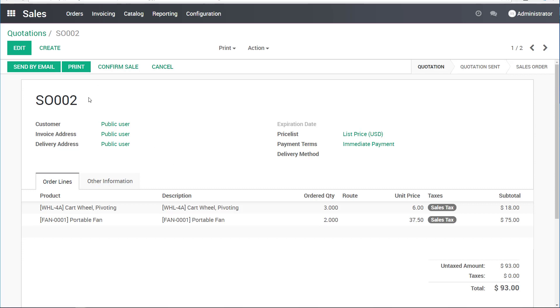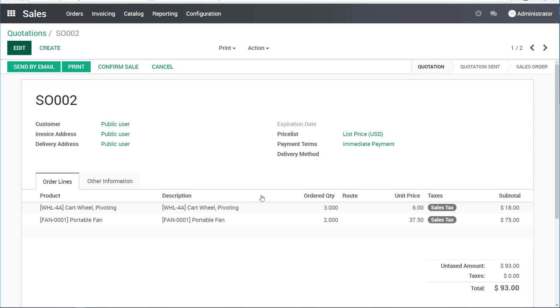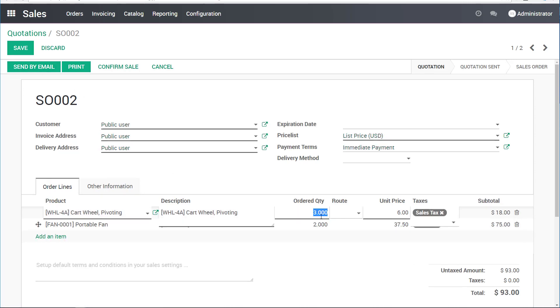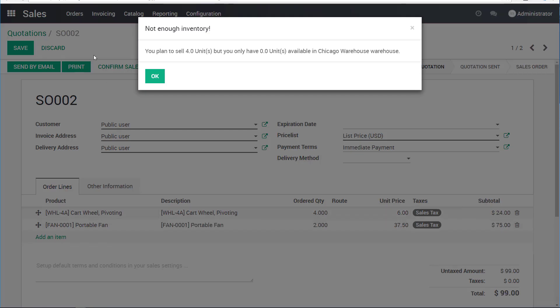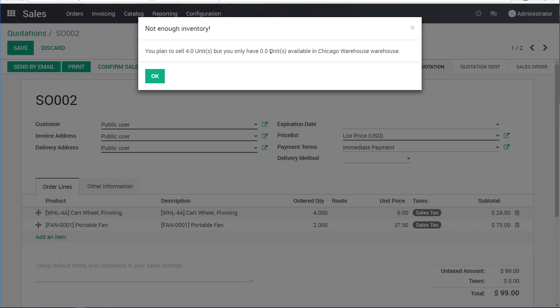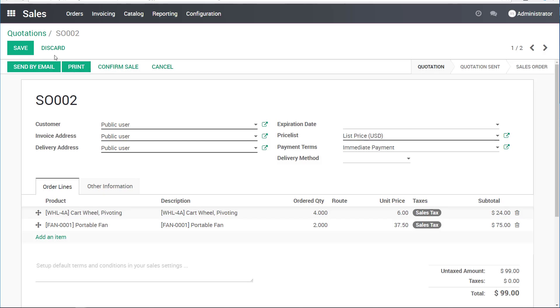For example, the customer may be asking whether the quantity of the wheels is right or not. As a customer service person, I know that actually he needs four, so I can go ahead and correct this. I get a message saying that I'm trying to sell four wheels to this client, but we have zero on the shelf, so we wouldn't be able to ship immediately. I'll say okay, thanks for the warning.